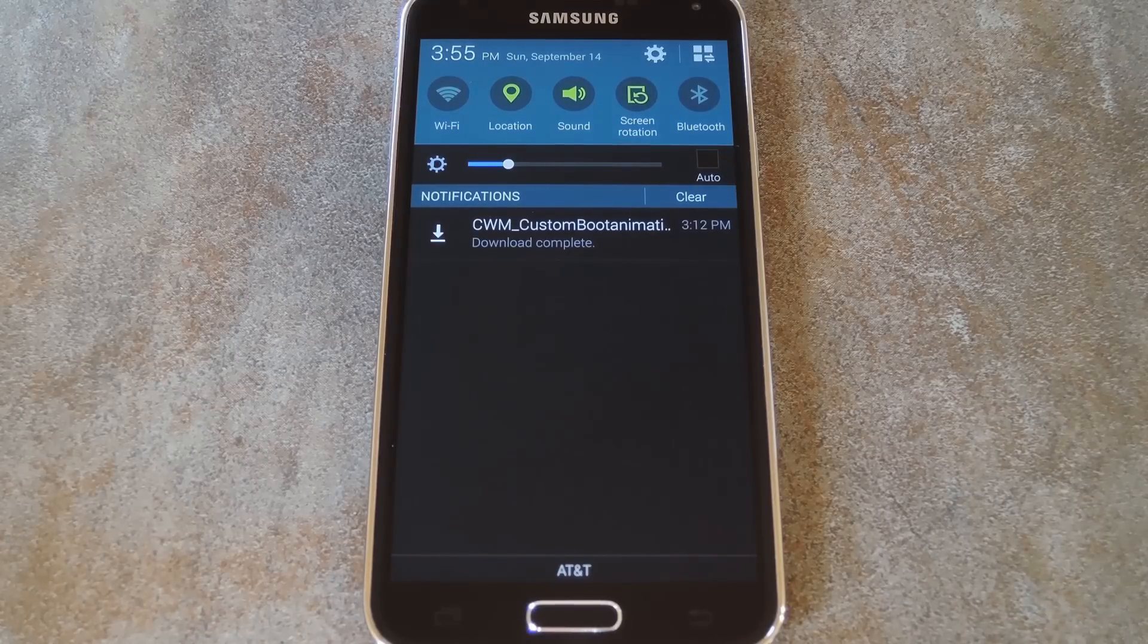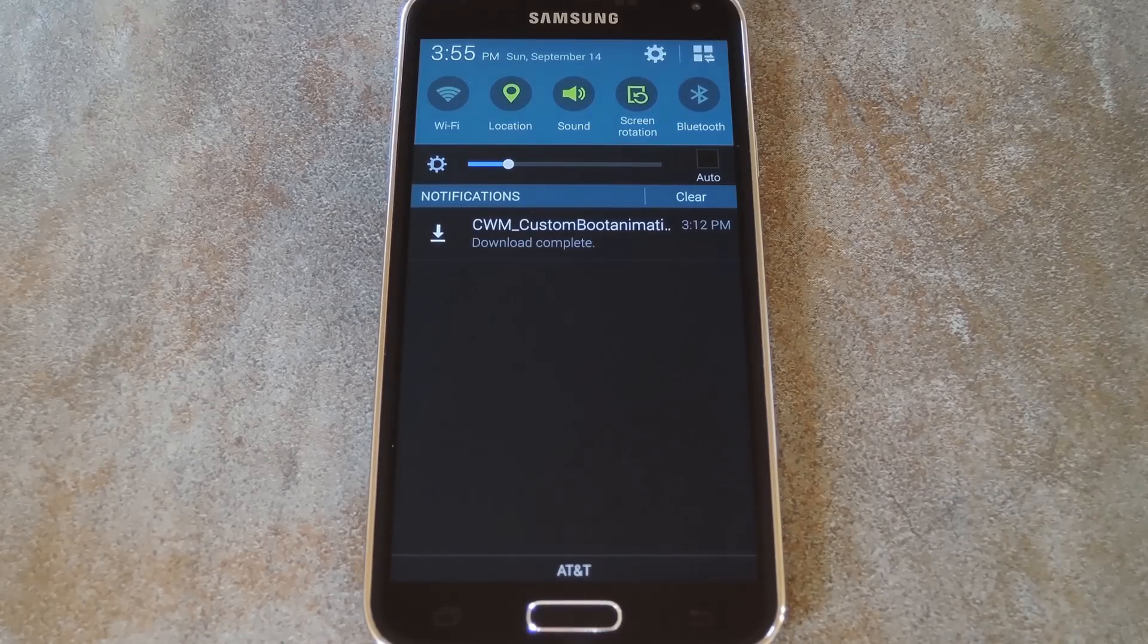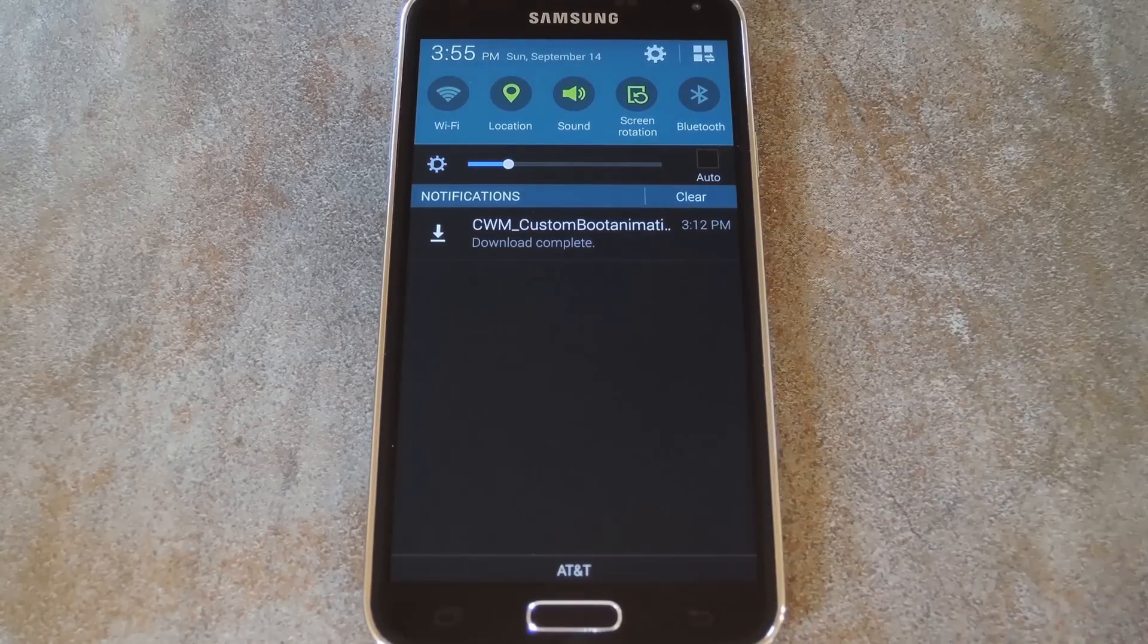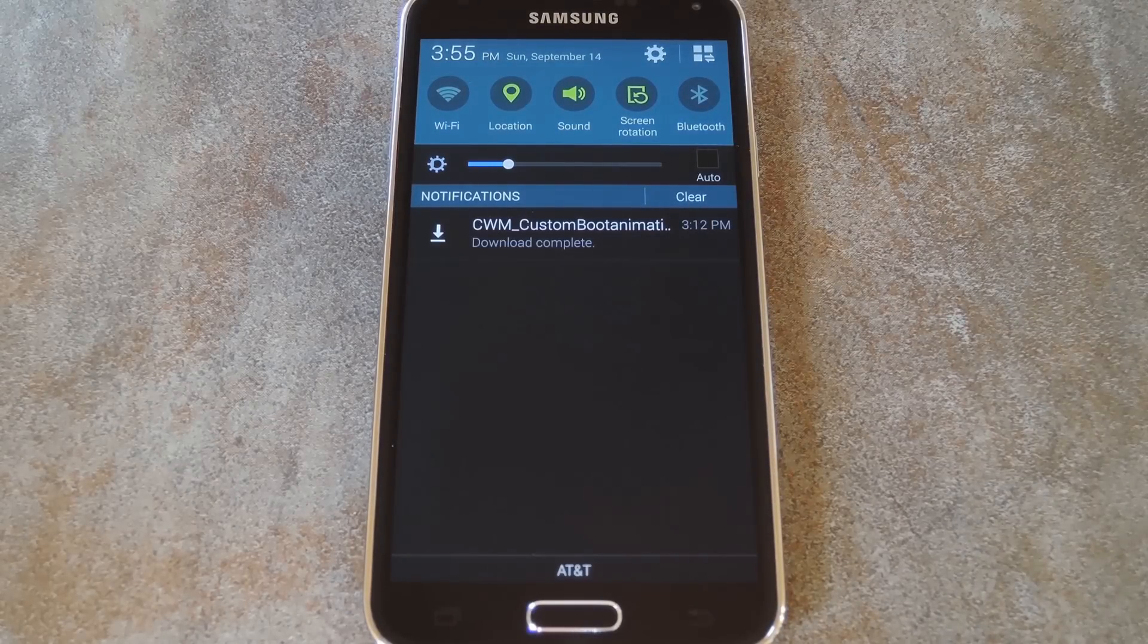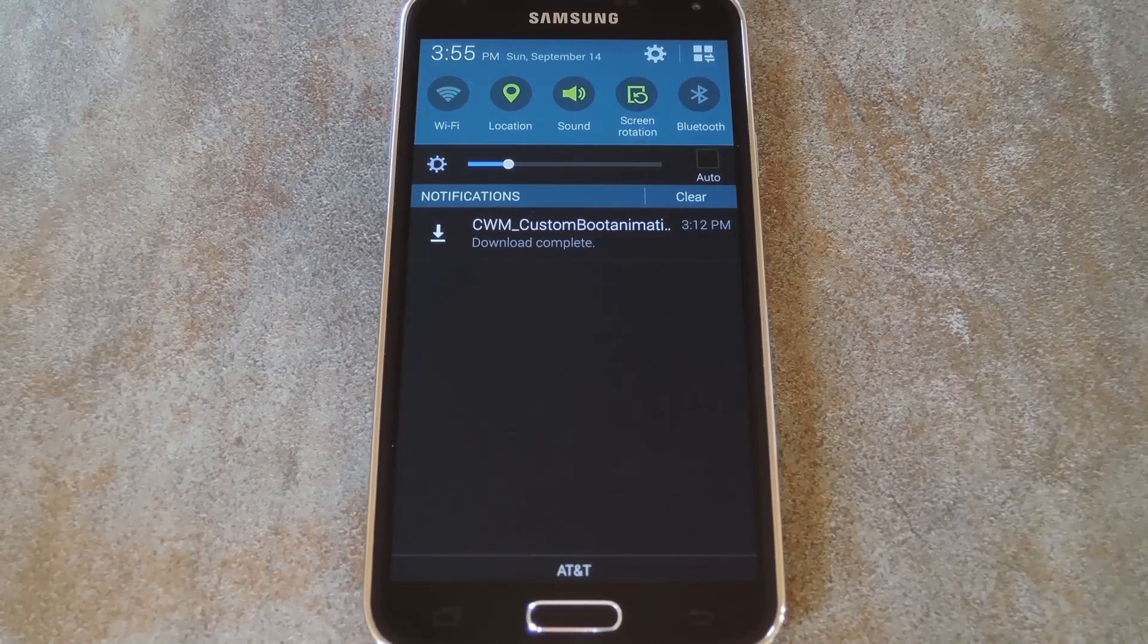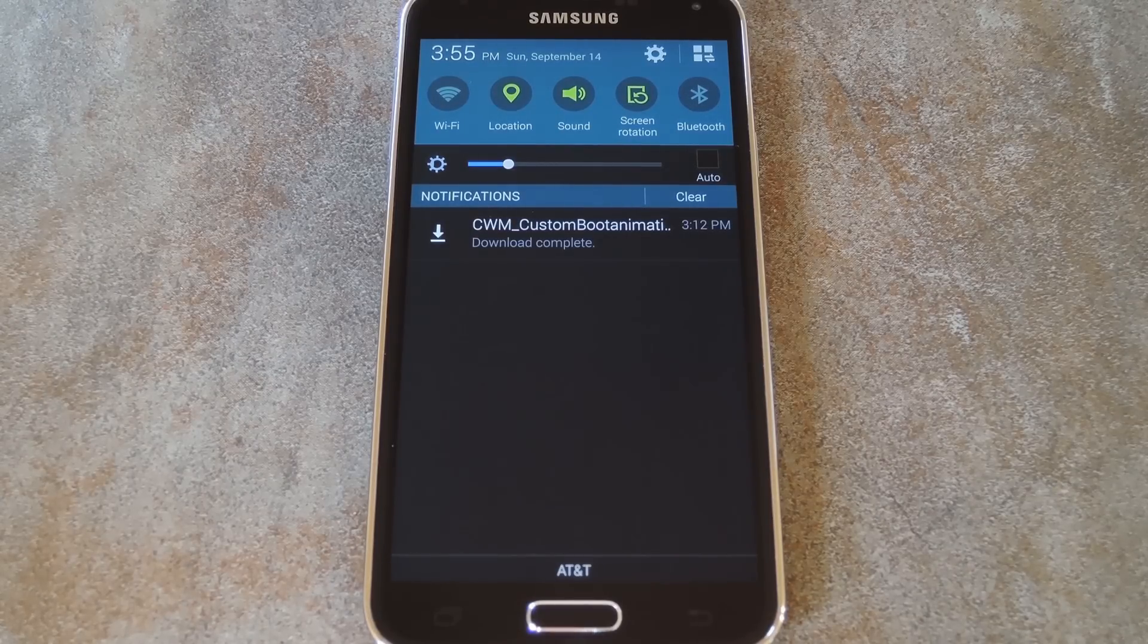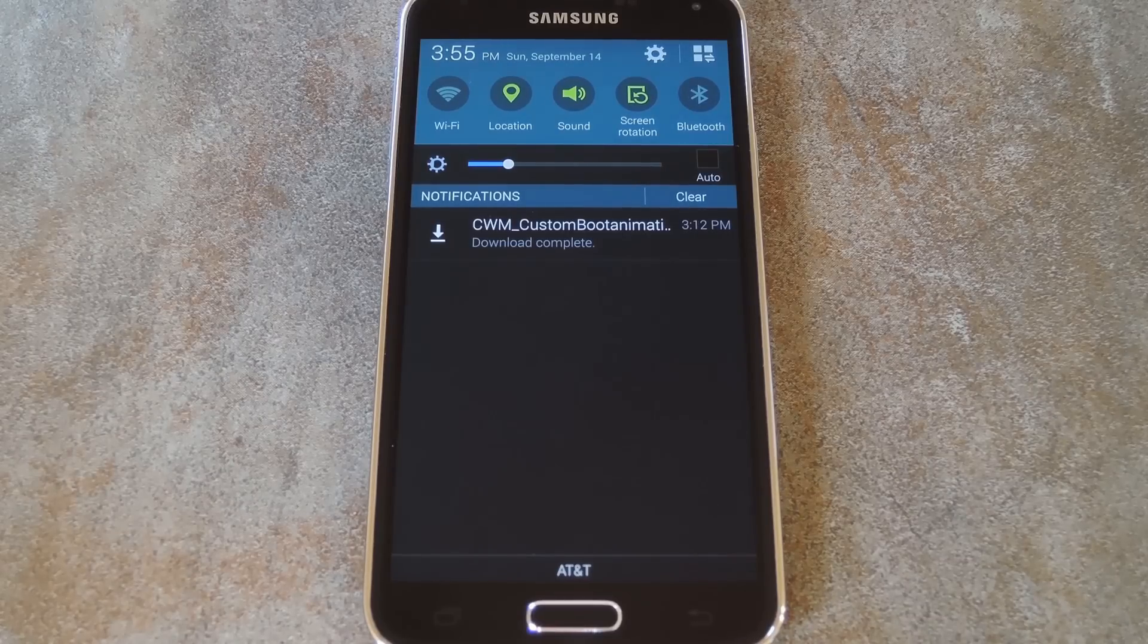But if you have a custom recovery installed on your device, enabling normal Android behavior in this regard is as simple as flashing one file. This zip comes courtesy of XDA users and Beck and Pilot, and I've got a direct link to the file over at the full tutorial. So head to the link in the description below to download that, and I've also got a nice set of custom boot animations over there to get you started.